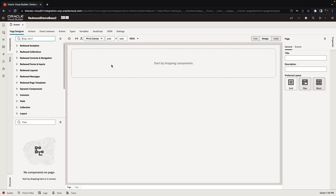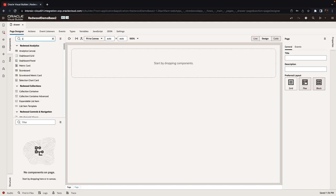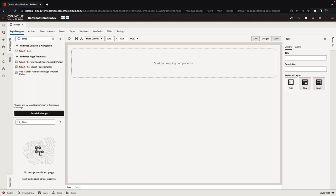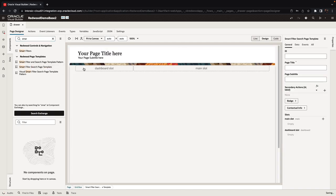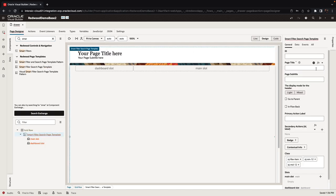So in this demonstration we're going to show you how to add a drawer to your page. I'm going to start by using one of our Redwood page templates, specifically we're going to use the smart filter search page template, and we're going to set the title and subtitle for the page.